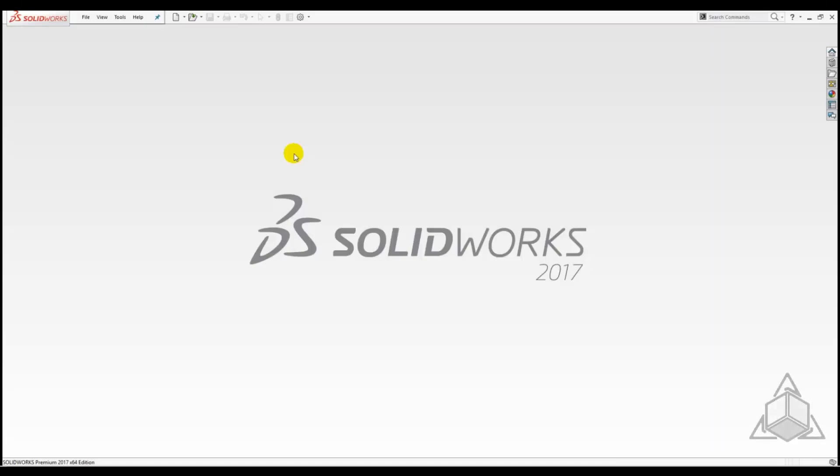Hello and welcome to another CAD Dimensions Tech Tip. My name is Rob and today we will take a look at the different save as options.